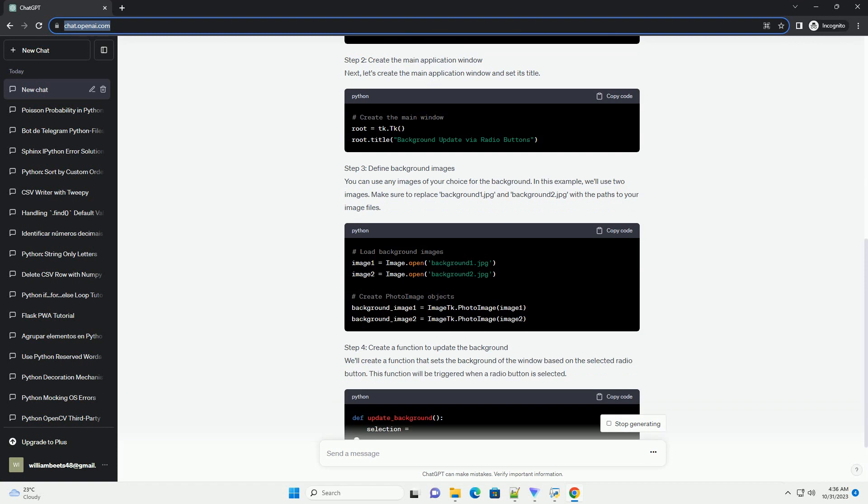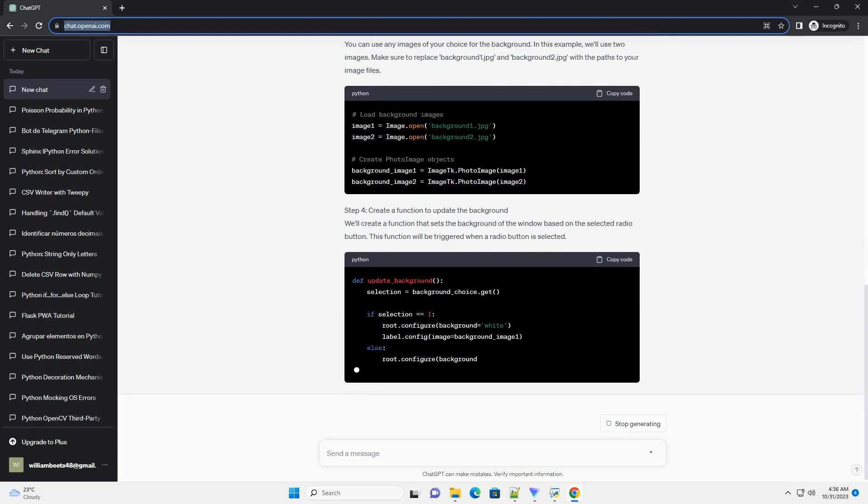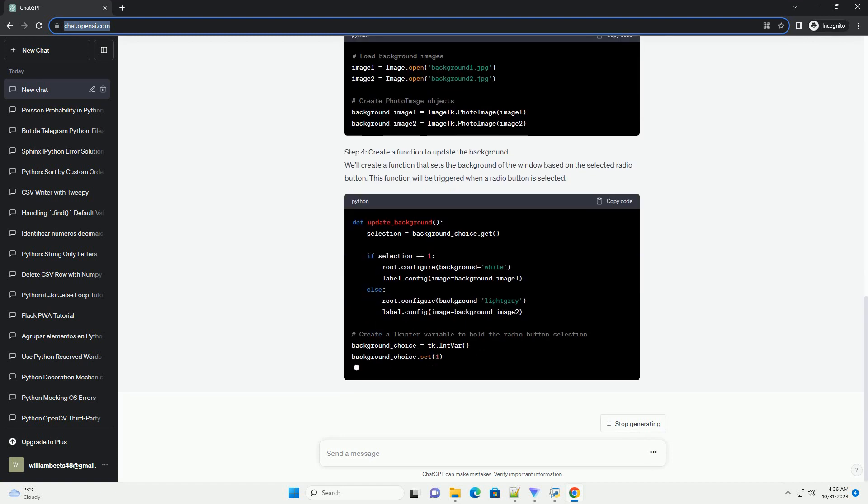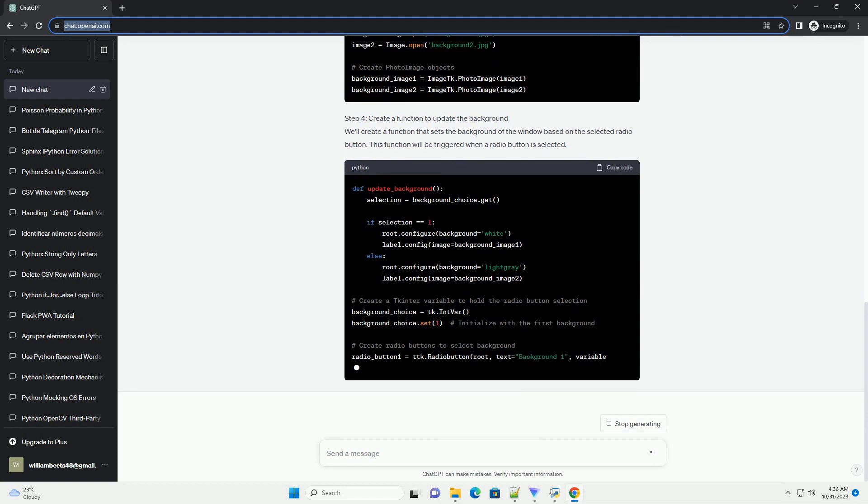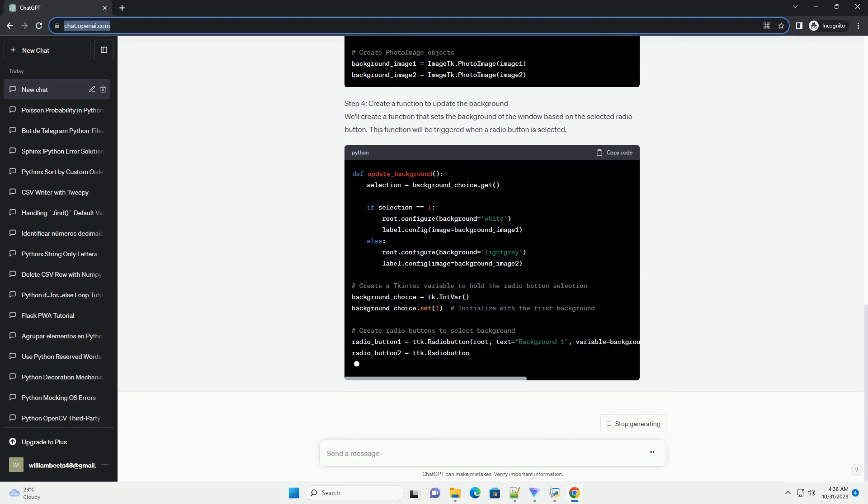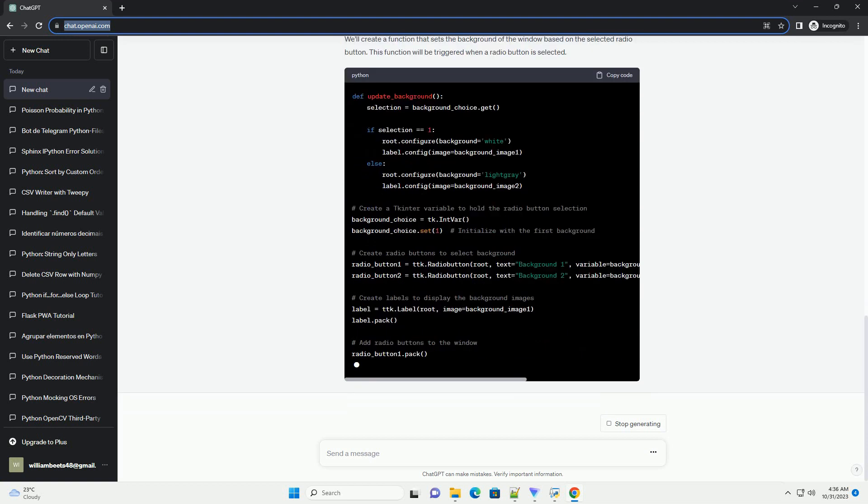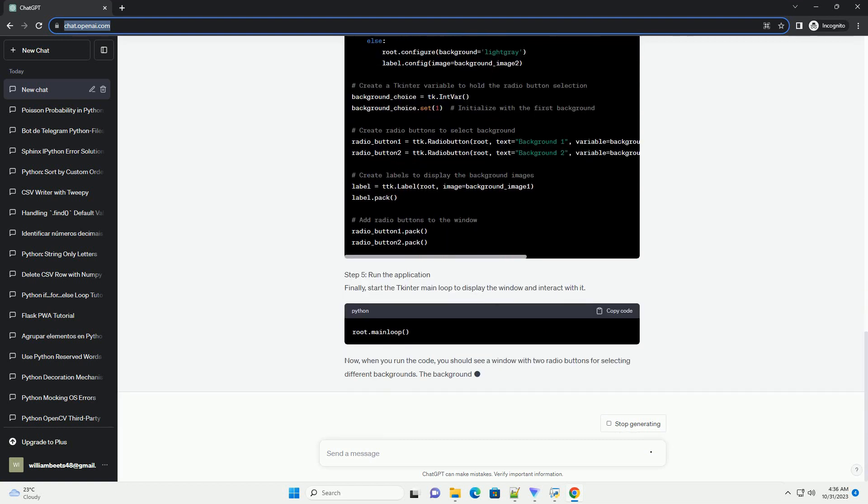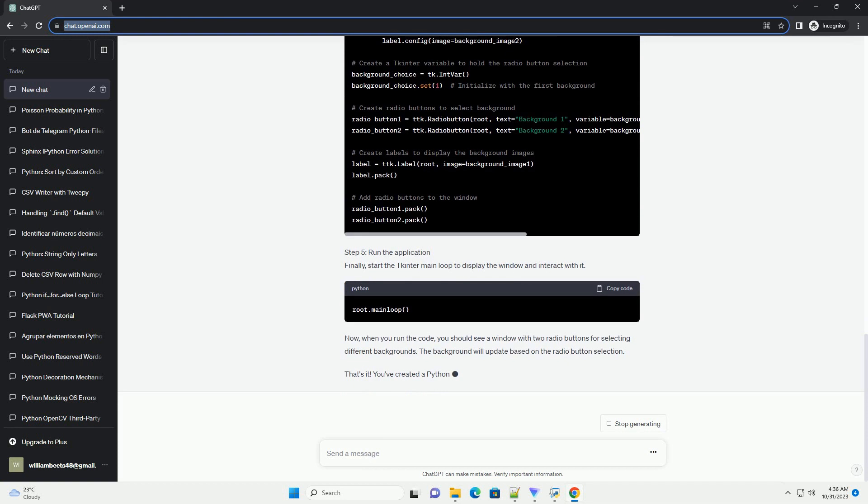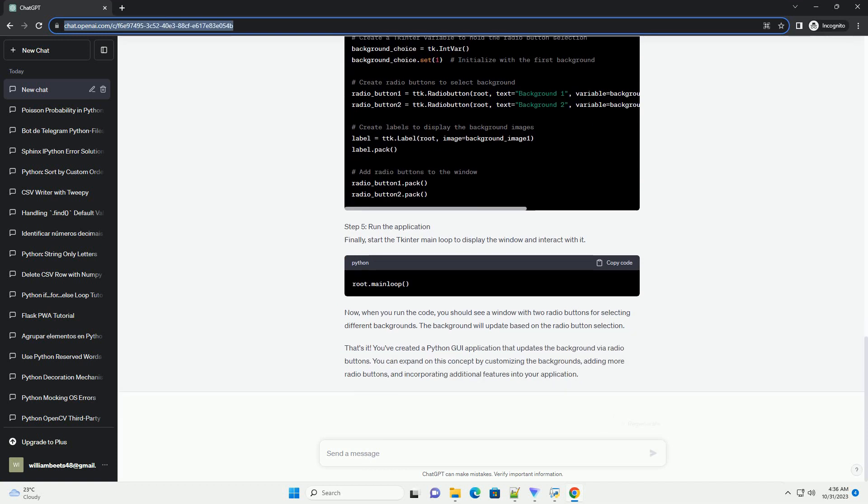Prerequisites: To follow along with this tutorial, you'll need to get started. Step 1: Import Necessary Libraries. First, open your code editor and create a new Python file. Import the required libraries: tkinter and Pillow for image handling.